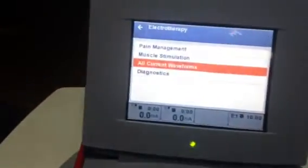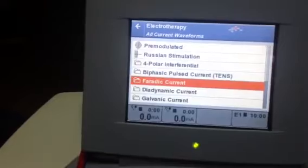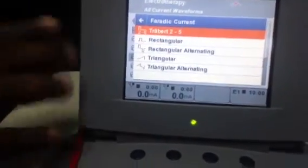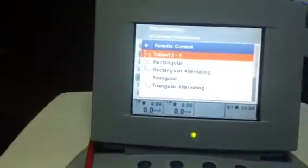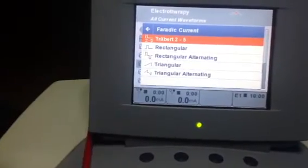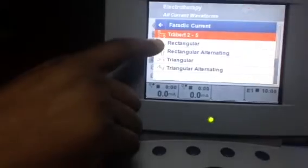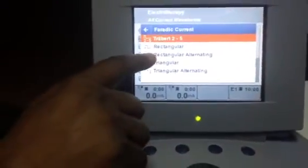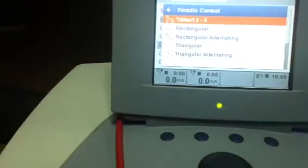Now we will select a current to demonstrate. Go to All Current Waveforms and select Faradic current. In Faradic, you have five types: Direct (also called Trebert current), Rectangular Direct, Rectangular Alternating, Triangular Direct, and Triangular Alternating.